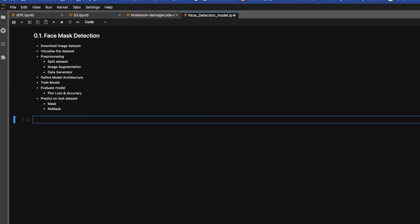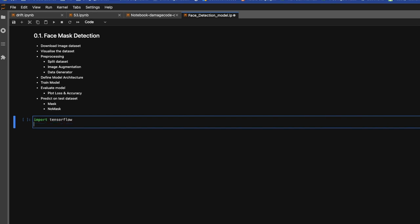Now import all those libraries which we are going to use. Import TensorFlow. From TensorFlow.keras.preprocessing.image, we'll import ImageDataGenerator.